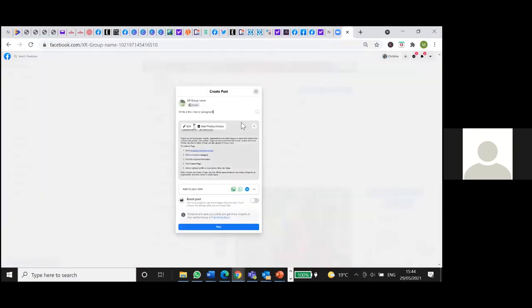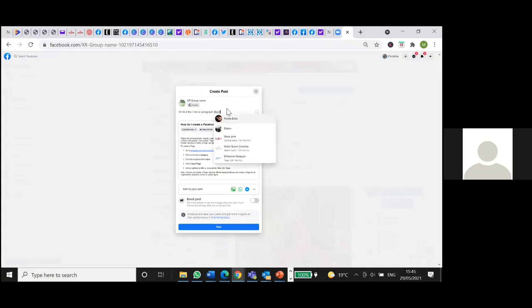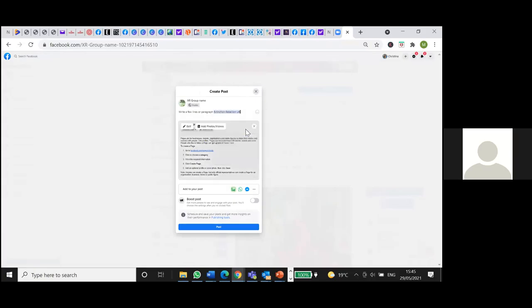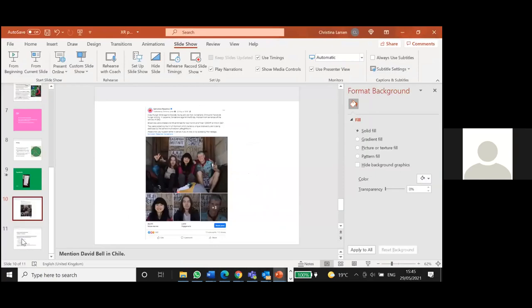So, to tag, you press the at sign, and you start typing, and then you choose who you want to tag. And that is it.